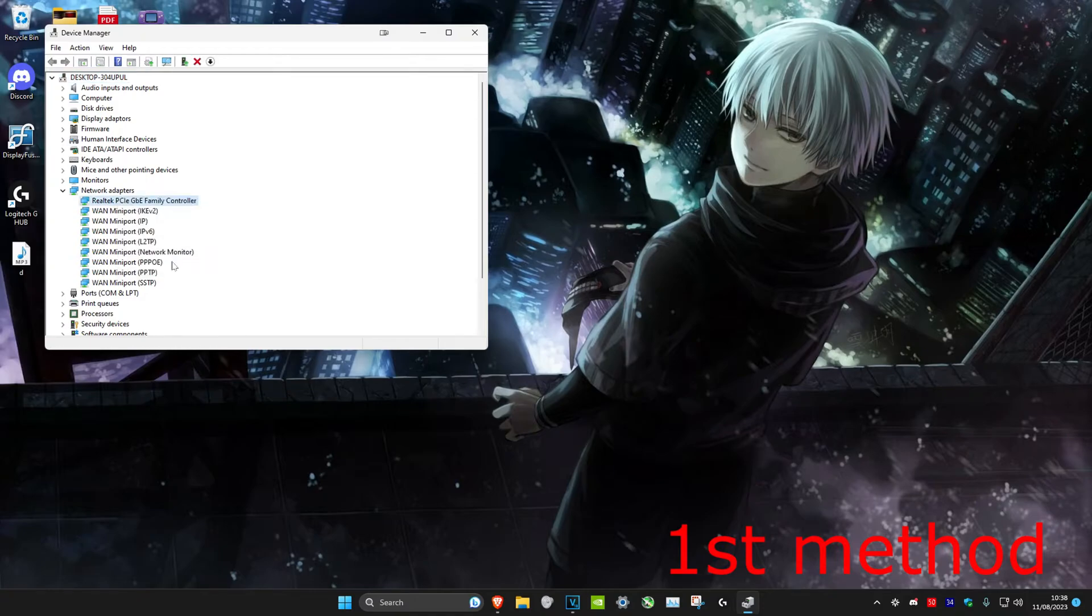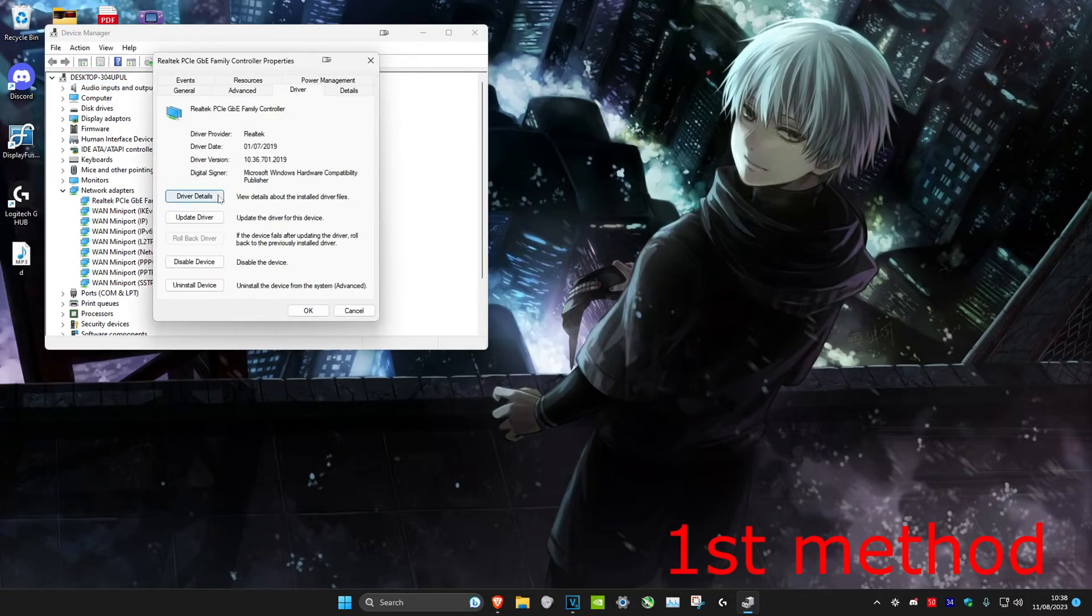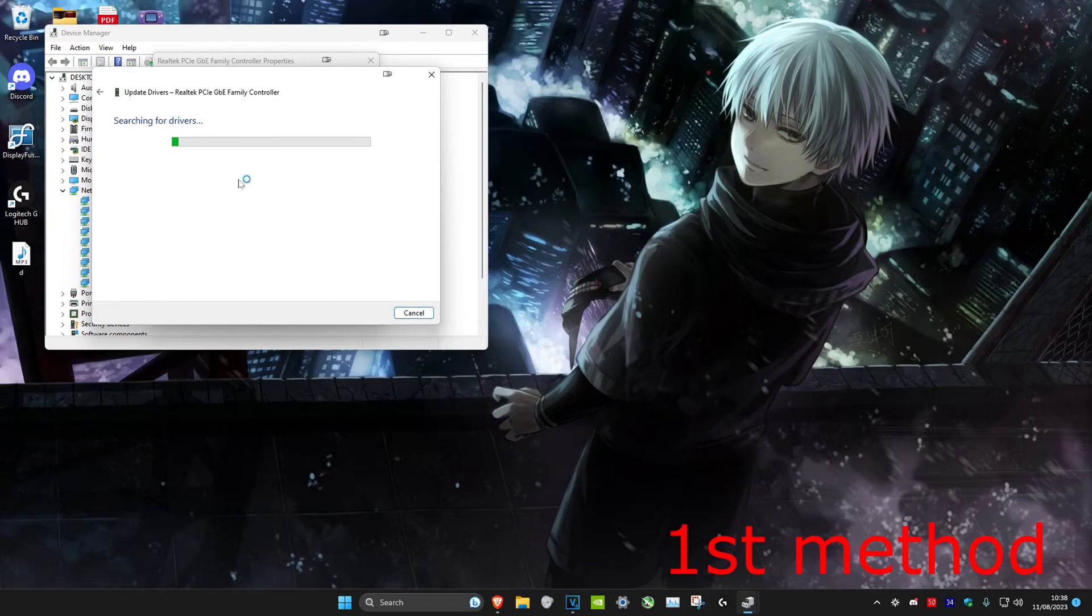Anyway, once you find it, we're going to right-click on it and then click on Properties. Then we're going to head over to Driver and then click on Update Driver. Then we're going to click on Search Automatically for Drivers.